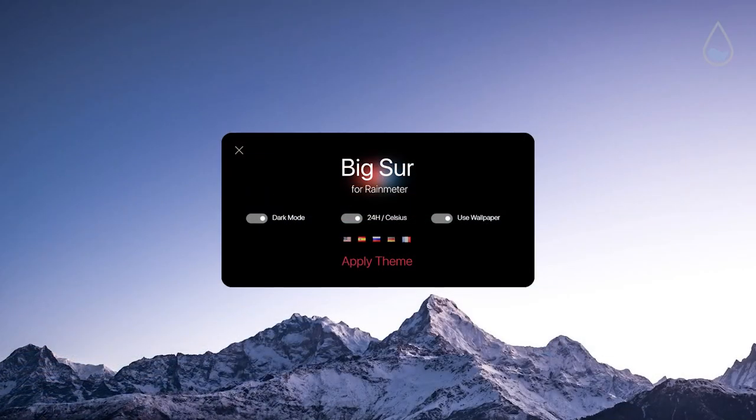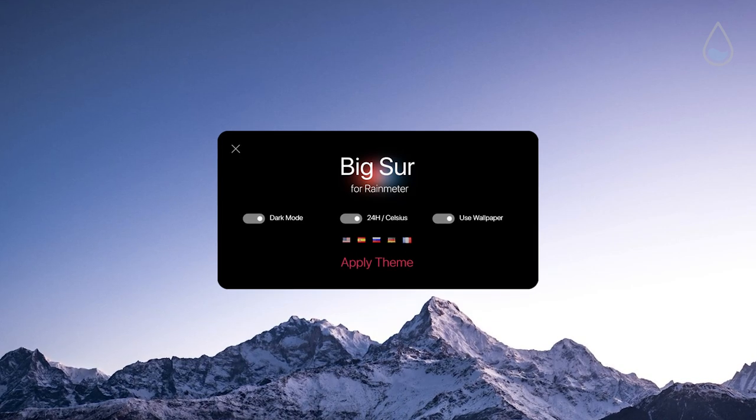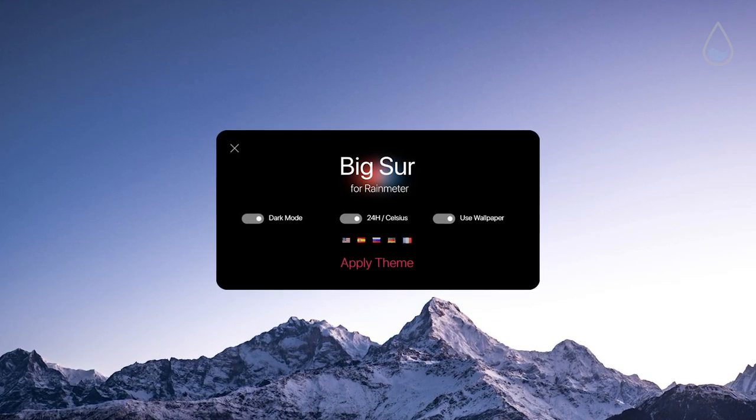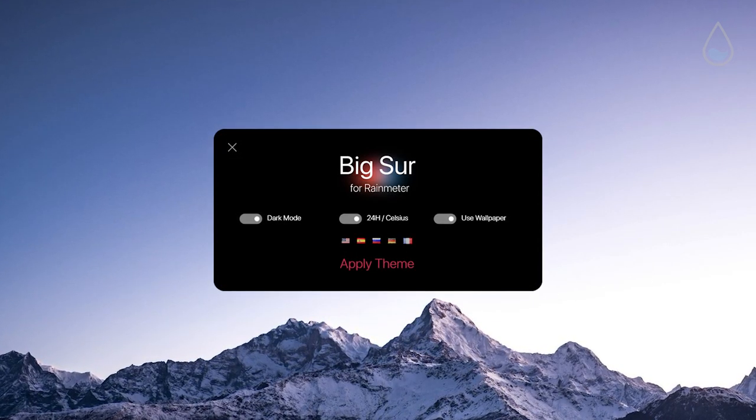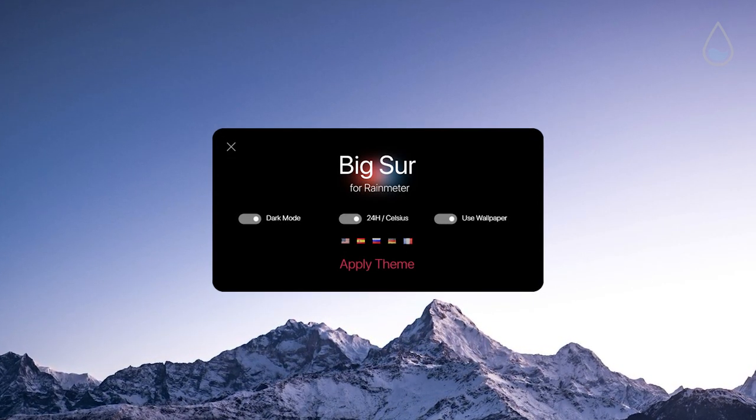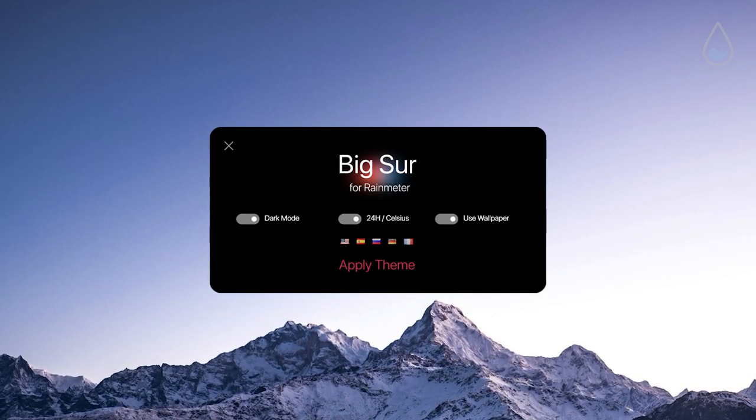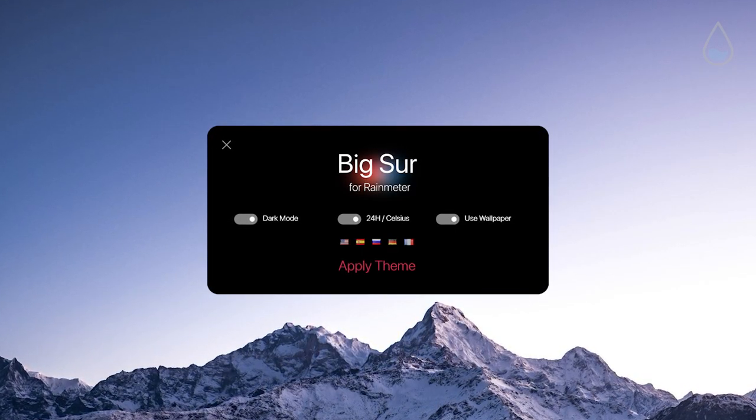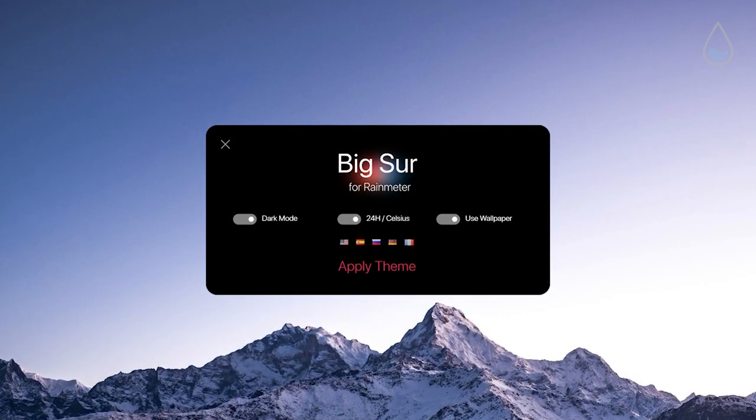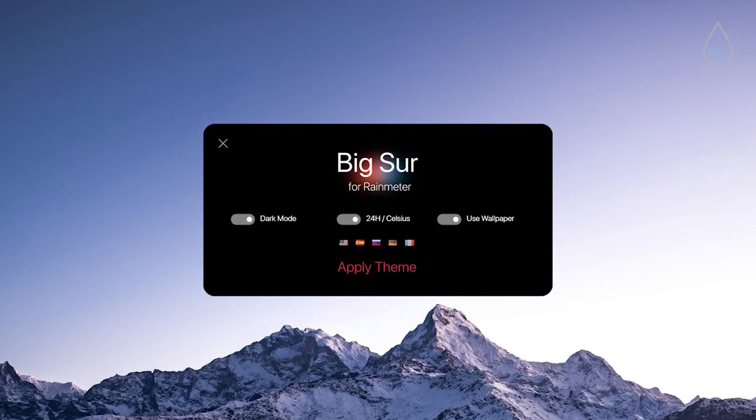Furthermore the next skin is for you macOS lovers out there and it's called Big Sur for Rainmeter. On the start screen you can pick light or dark mode, clock and weather format and to use wallpaper included with the skin.